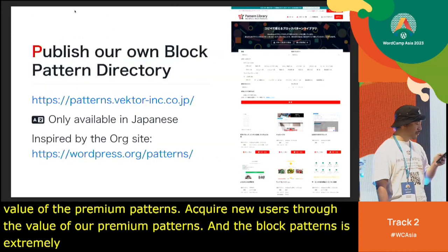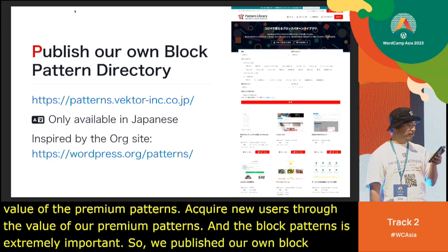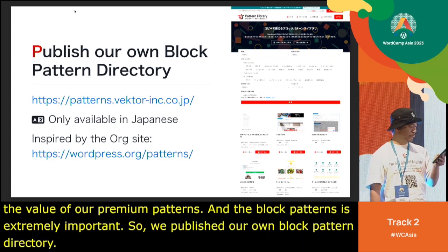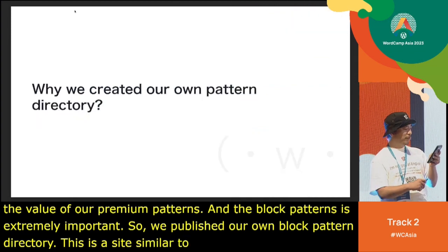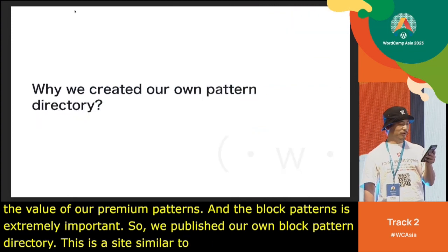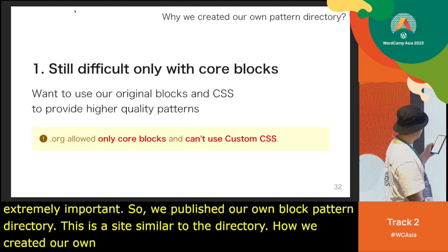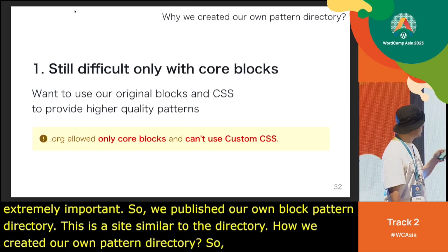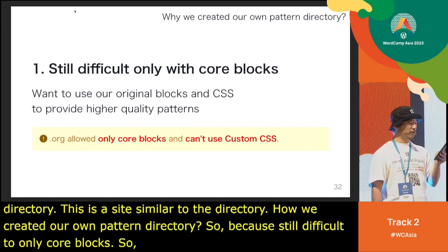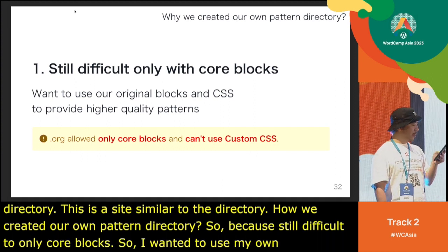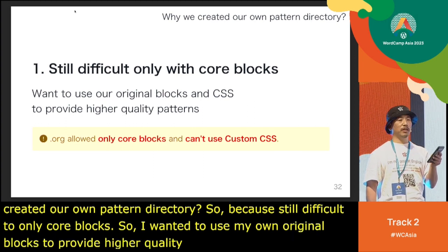So, we published our own block pattern directory — a site similar to the official pattern directory. How did we create our own pattern directory? Because it's still difficult with only core blocks, I wanted to use my own original blocks to provide more practical patterns. Practical patterns can motivate people to purchase licenses.